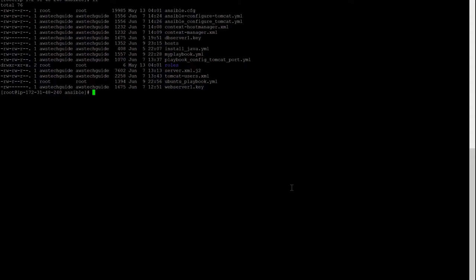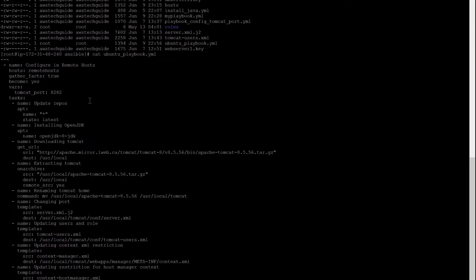Meanwhile let me take you to the Ansible server and the playbook we have, which we will be running to install JDK as well as configure Tomcat into this newly created instance. I am doing a cat of ubuntu-playbook.yml, and the name of the playbook is 'configure in remote host'. This is the remote host group which we configure and we have to set the new IP here.